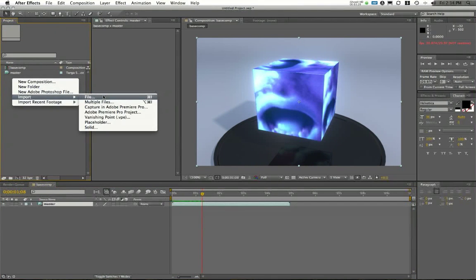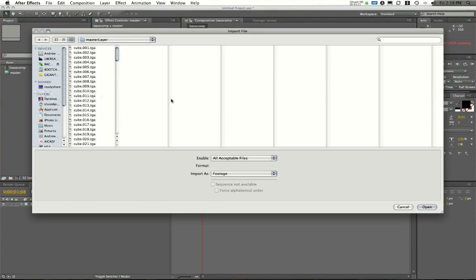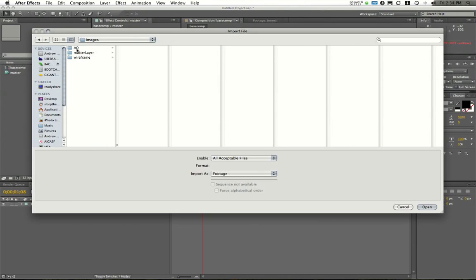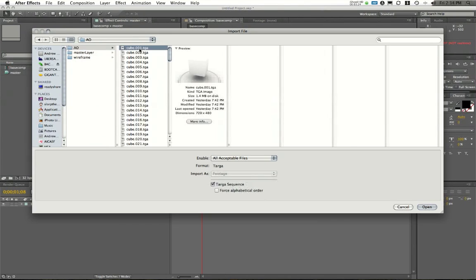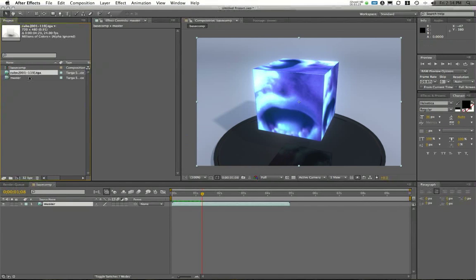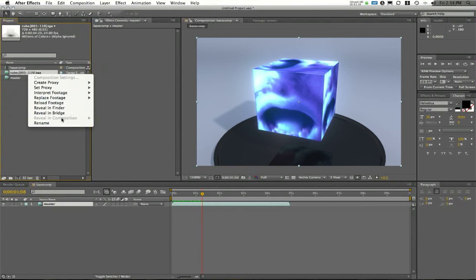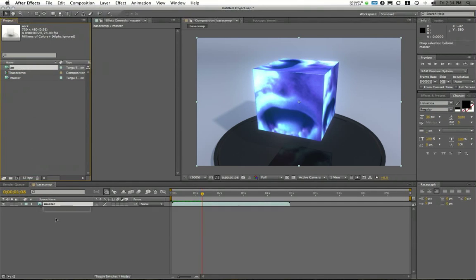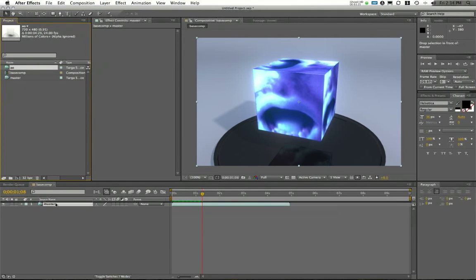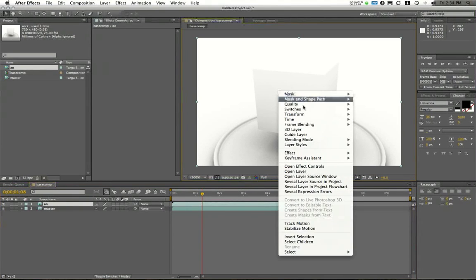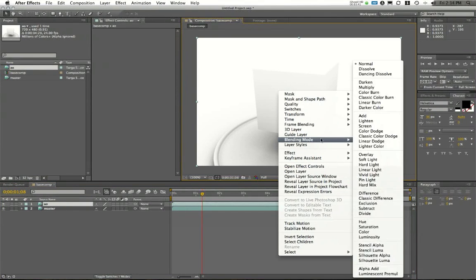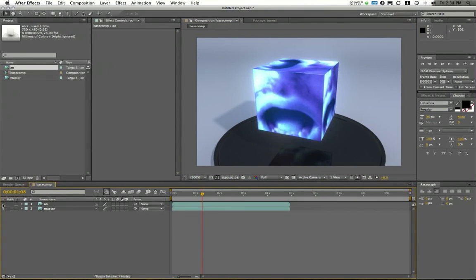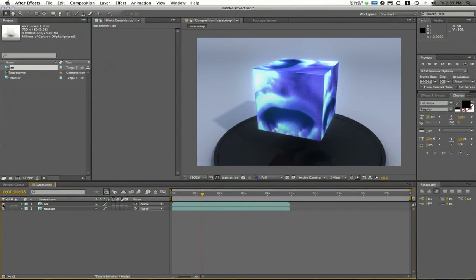I'm going to right-click and choose Import File. Here I'm going to go to Images and bring in my occlusion layer. This is also a sequence, so I'll say Open. And I'm going to ignore the alpha on this one. I'll right-click Rename and call it AO. Here I can drag this down on top of this sequence. And in my composition, I'll right-click and set my blend mode to Multiply. And as you see here, this is going to add the deep shadows onto the render. So that's the purpose of the occlusion render.